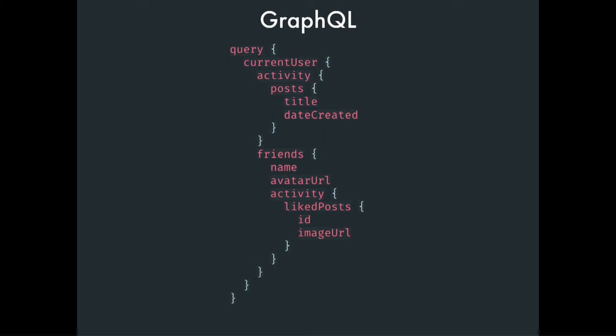So, take a look at this query. The client can describe to the server whatever it needs to be fetched, and then we have all of the control on the client side.